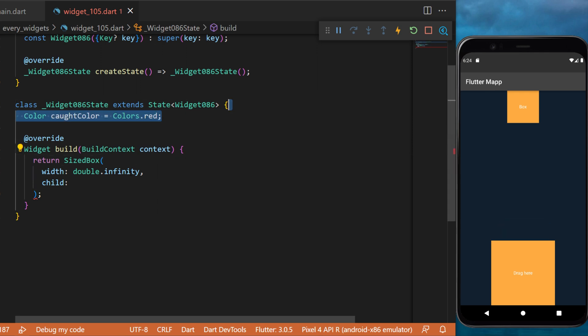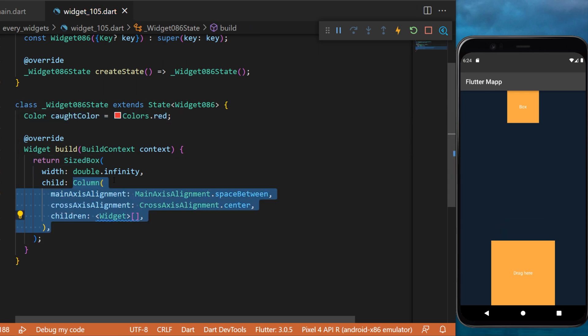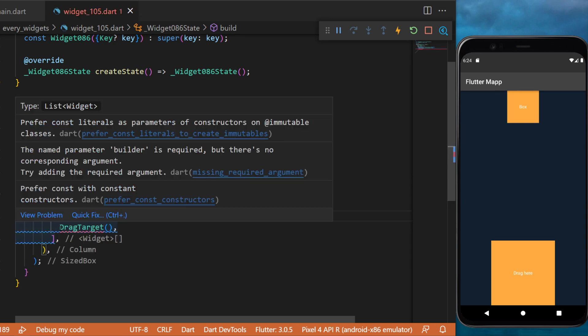For this example we will create a container with color red and inside a sized box we will create a column with multiple widgets.